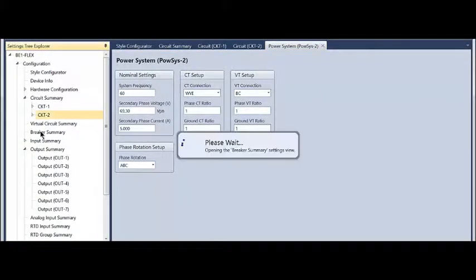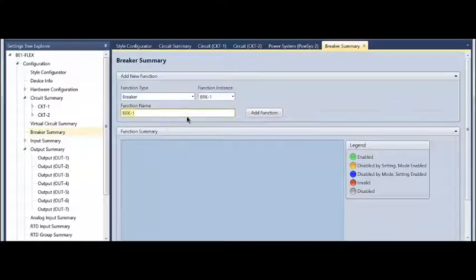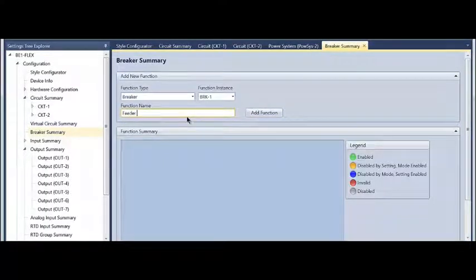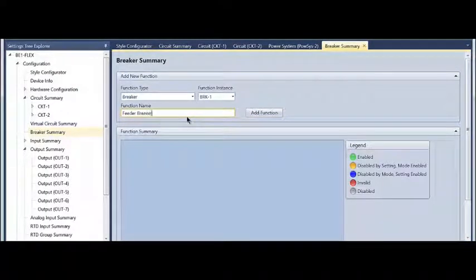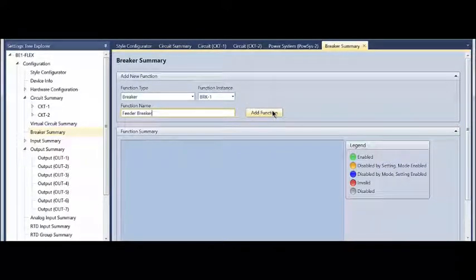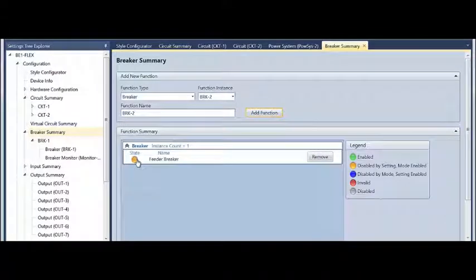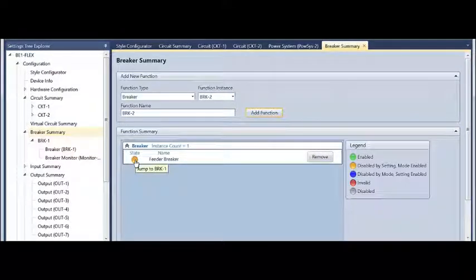Because I'm doing a sync check, I'm going to need to create a breaker instance. I can call this feeder breaker if I want—it's just a user-defined name. One of the nice things about the names is they're then used throughout the settings, so I don't have to remember what breaker one is, for instance.